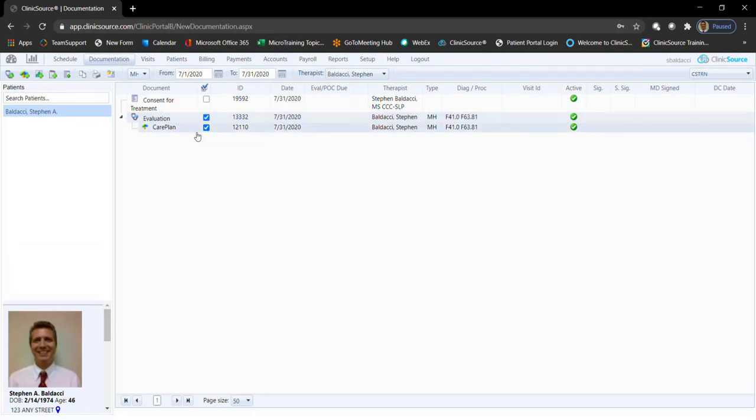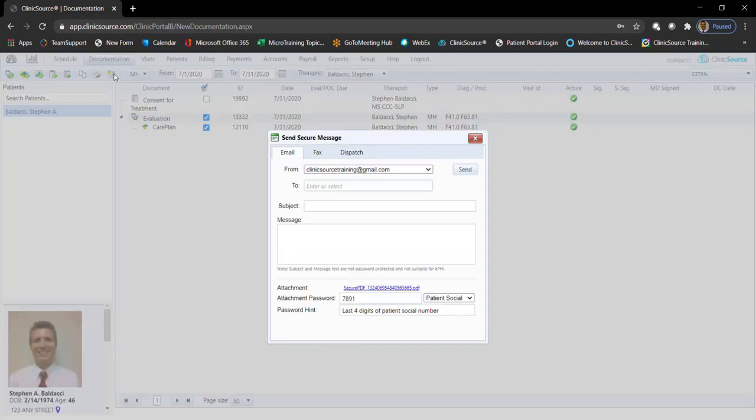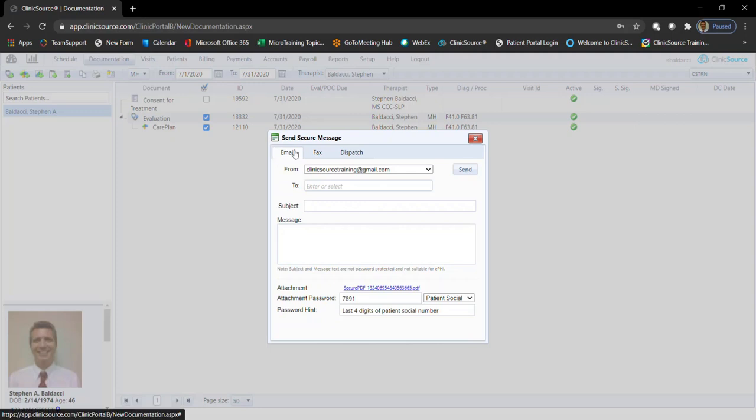Once the documents are checked off for the patient in question, simply click the email fax button just to the right of the printer in the icon tray. When the window opens, you'll notice the first tab says email. I can simply type in an email address in the to field.